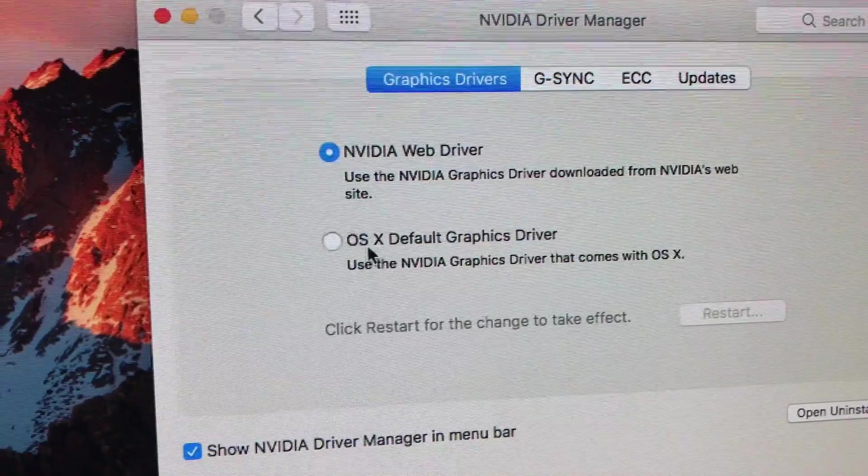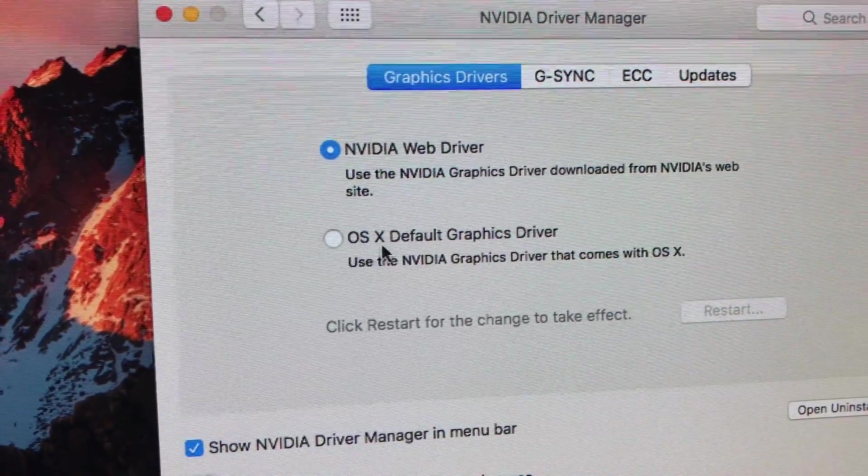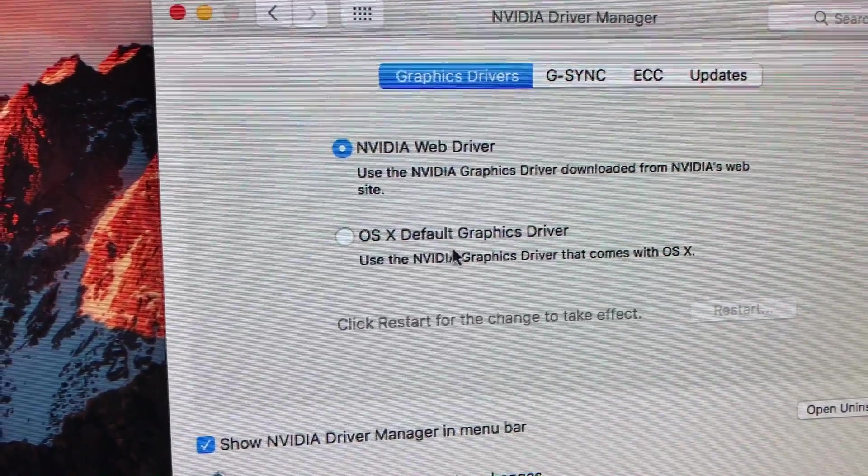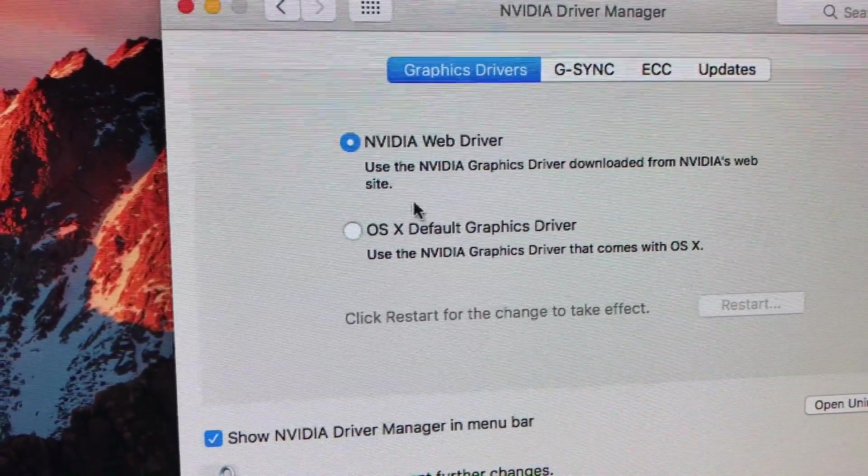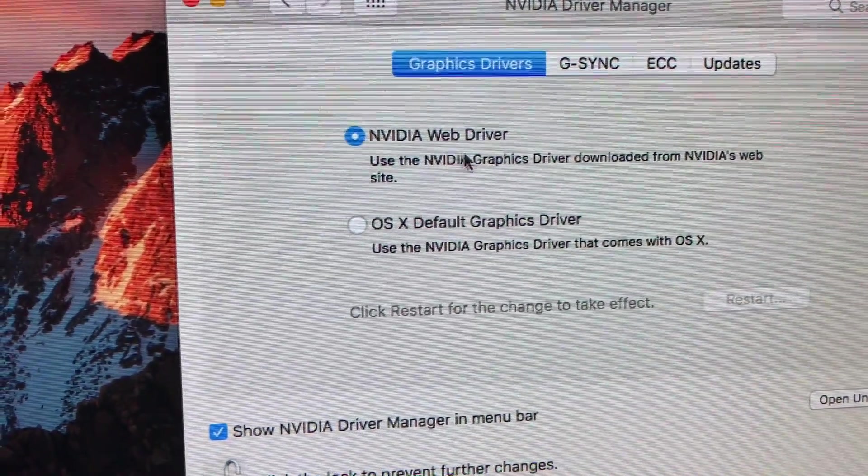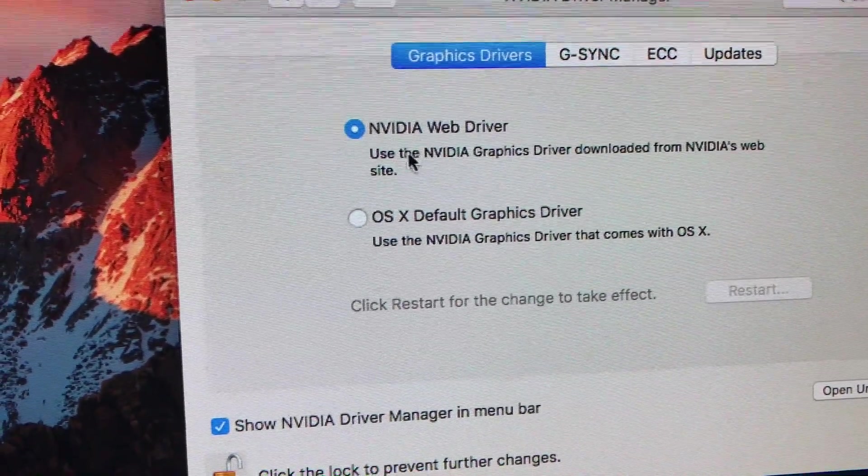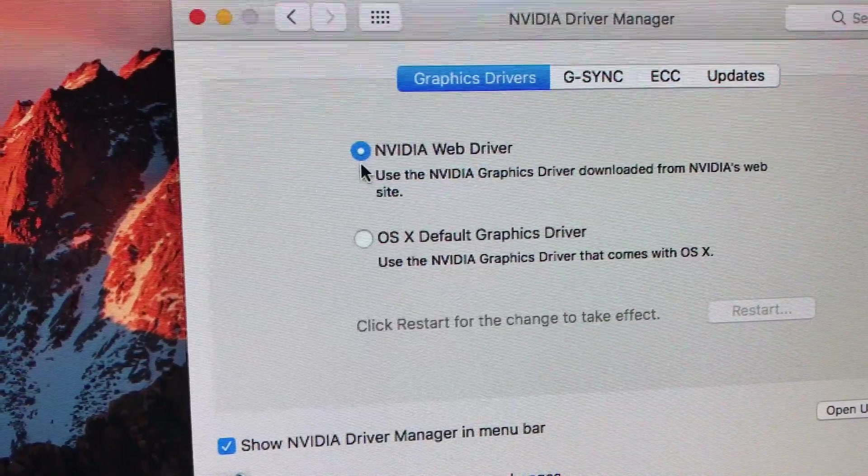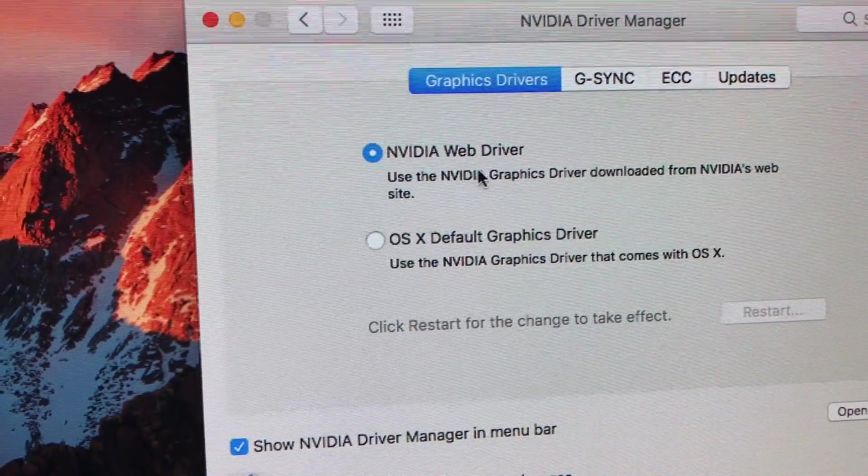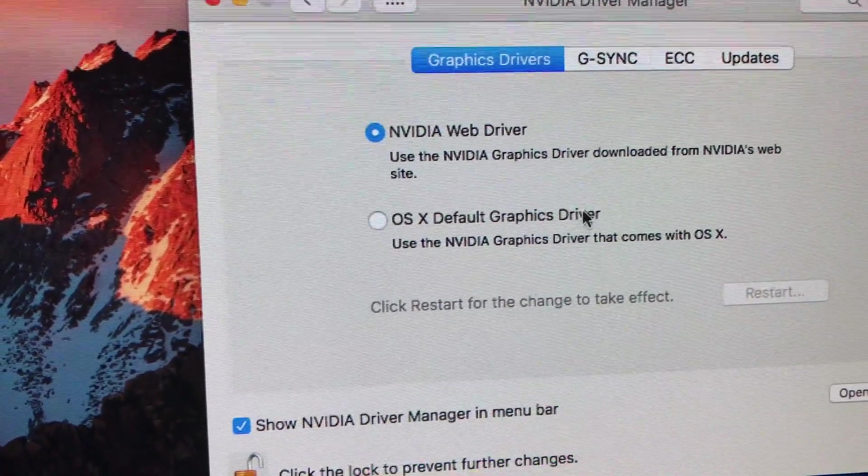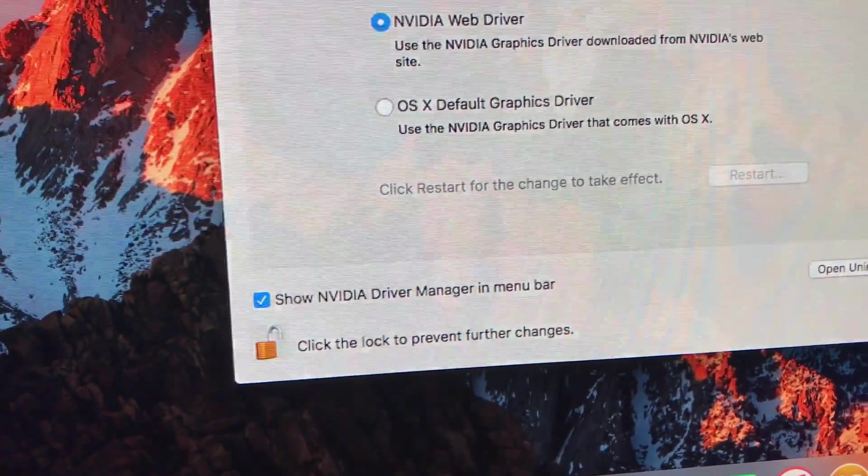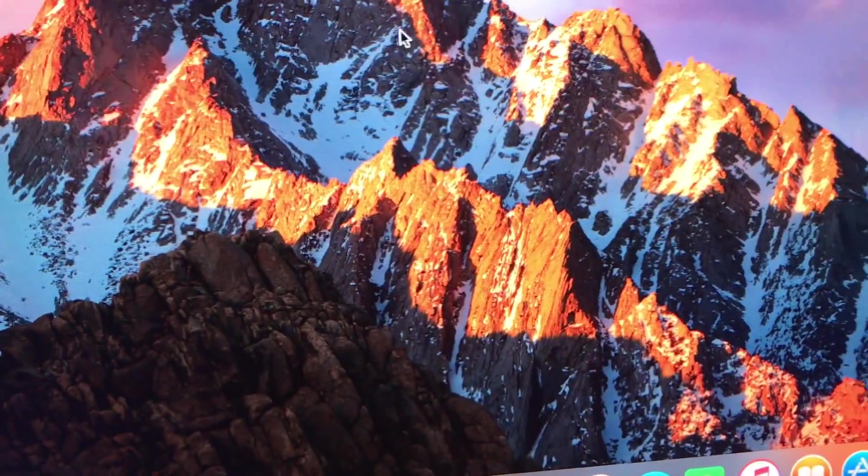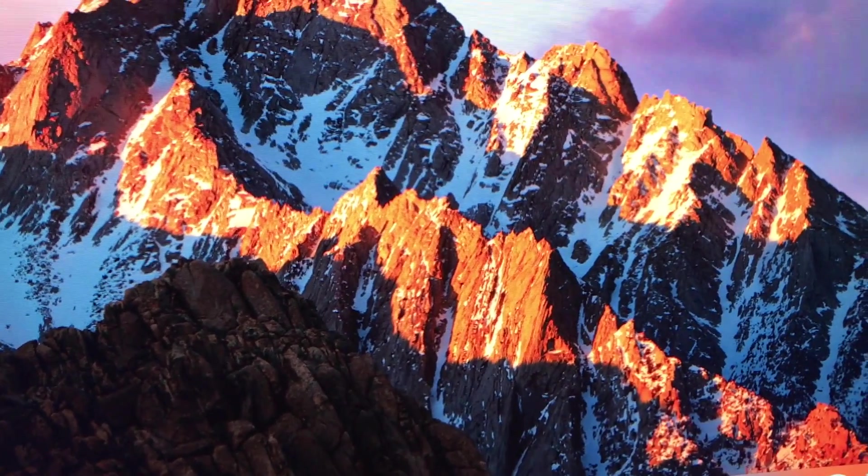You can use the OS X default graphics driver or you can use the NVIDIA web driver. I think to be safe, keep it on the NVIDIA web driver. But it works.